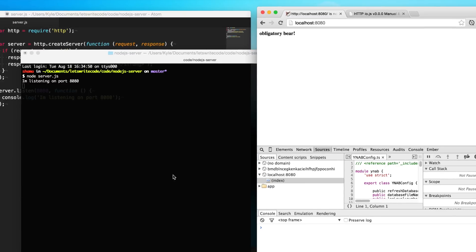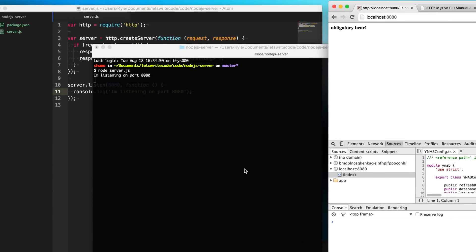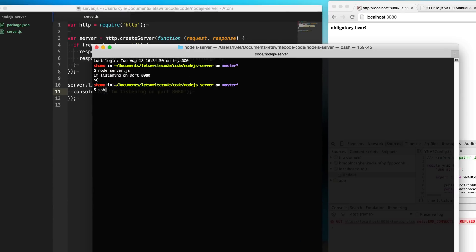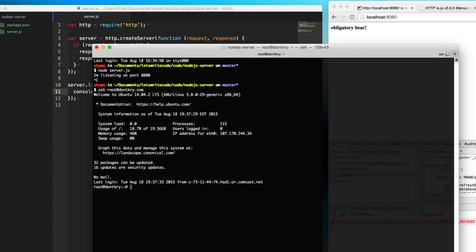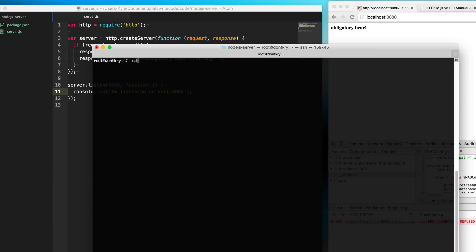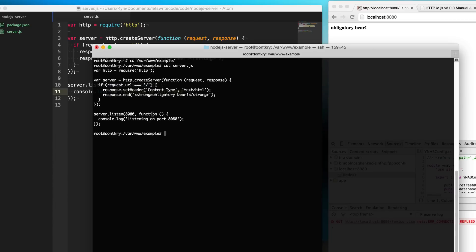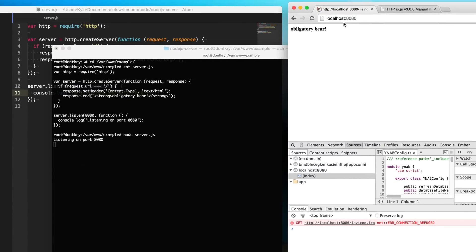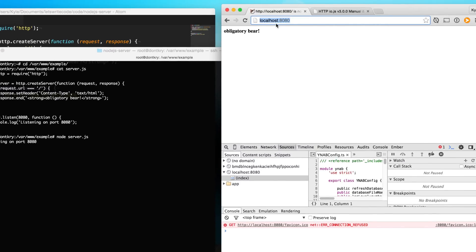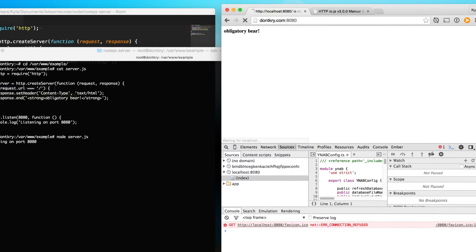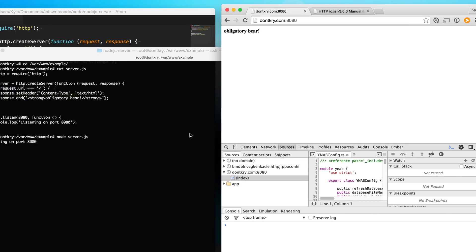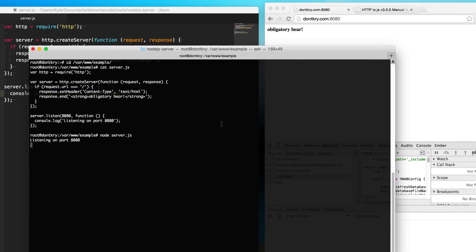So what I'm going to do is log in to my Digital Ocean account. This is just a server out on the internet. I have the same code already up on my server that I can run. So if I go here to www.example, you can see that we have the same code here as we've written here. We can type in node server.js and run it, and then instead of going to localhost:8080, I can go to my server port 8080 and I get the same obligatory bear.